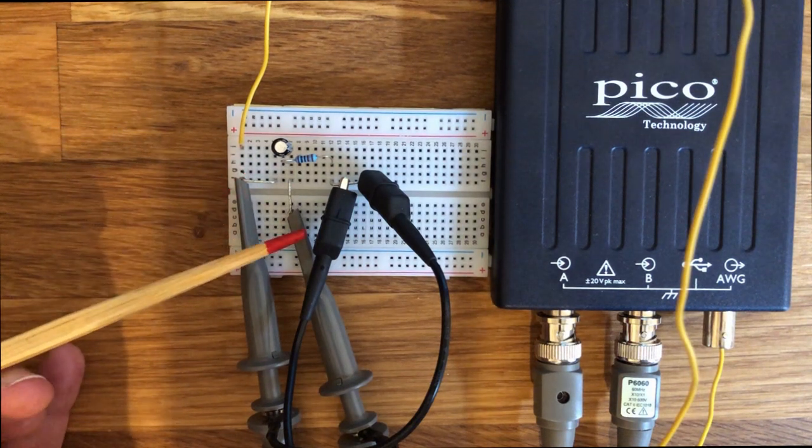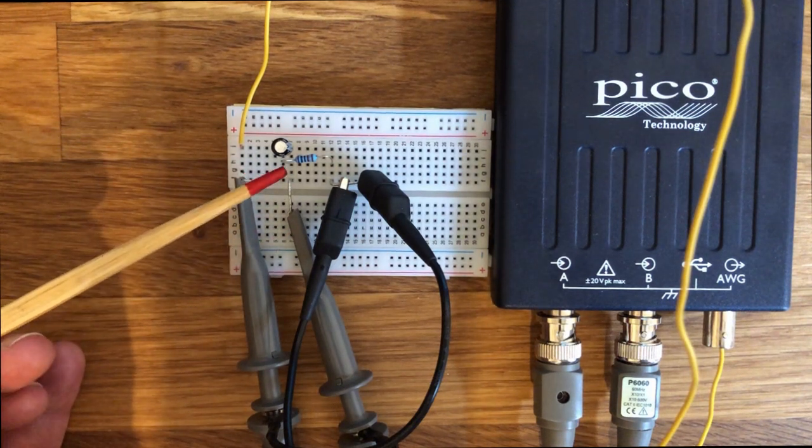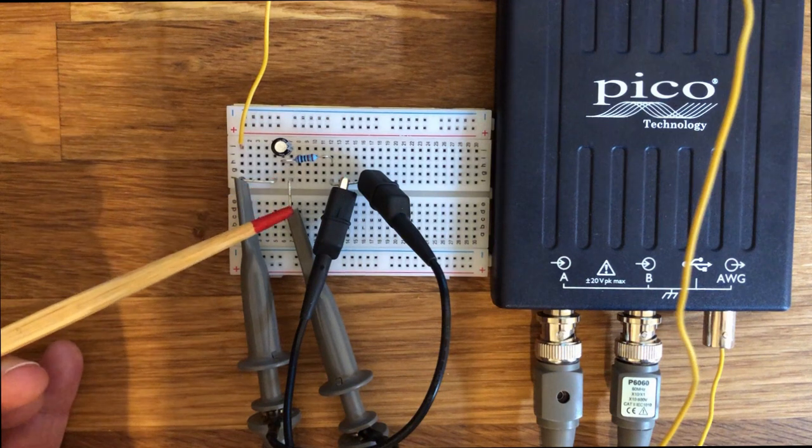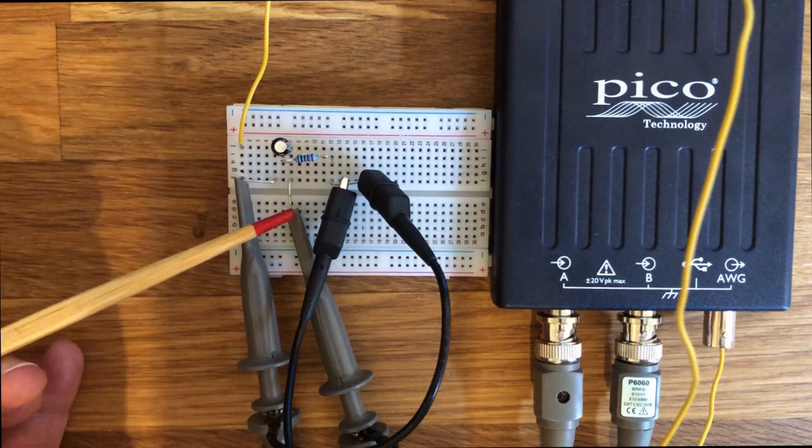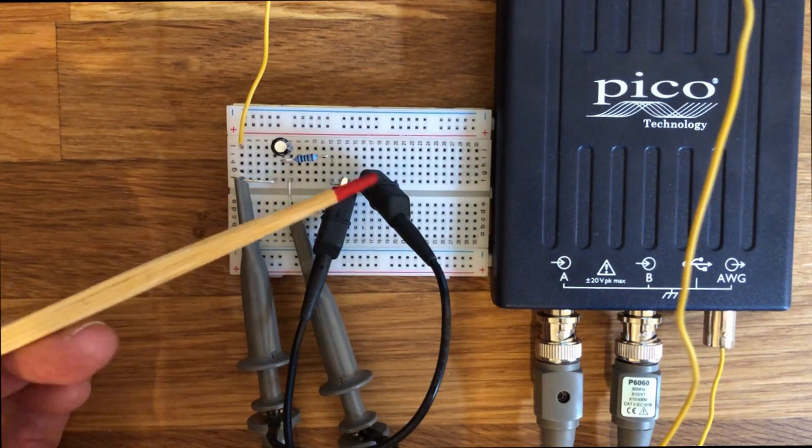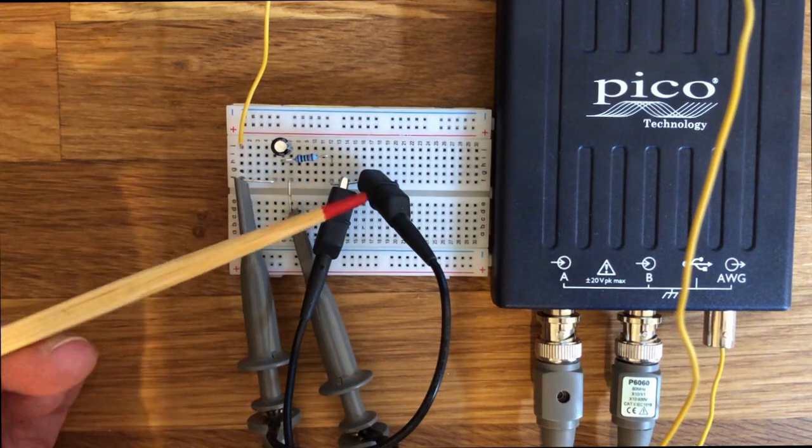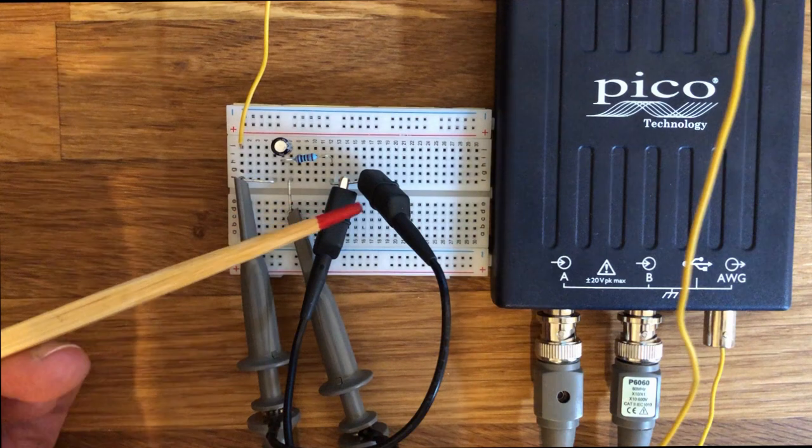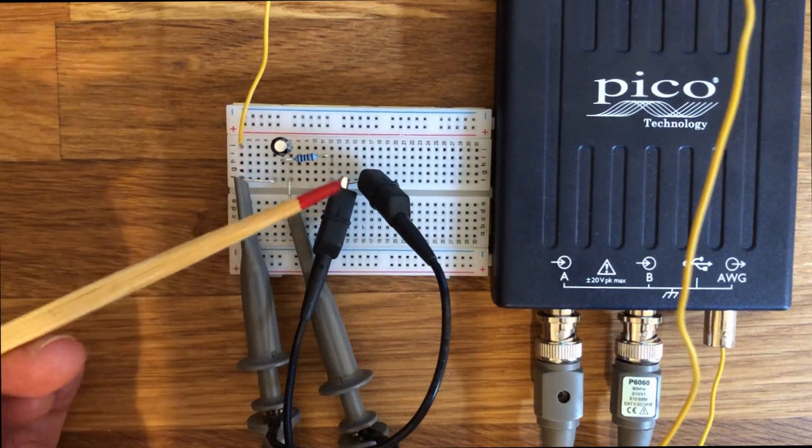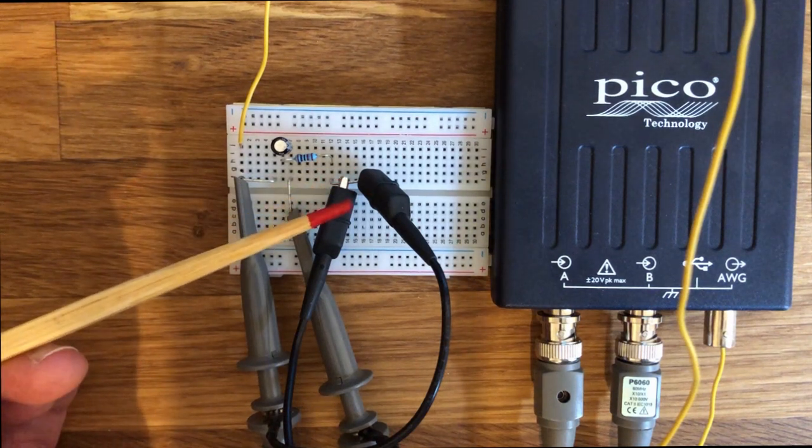The channel B probe is connected to the circuit output, in our case the minus side of the capacitor. Finally, it is important to connect the probe's ground clips to the circuit ground, in our case the minus end of the resistor.